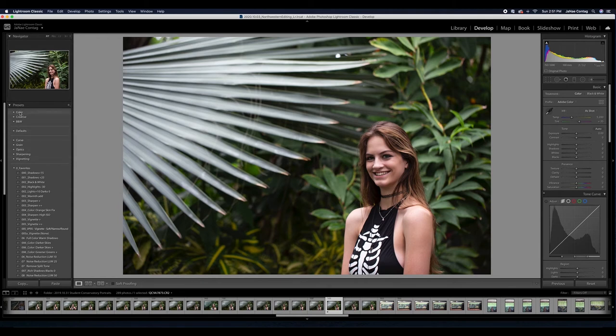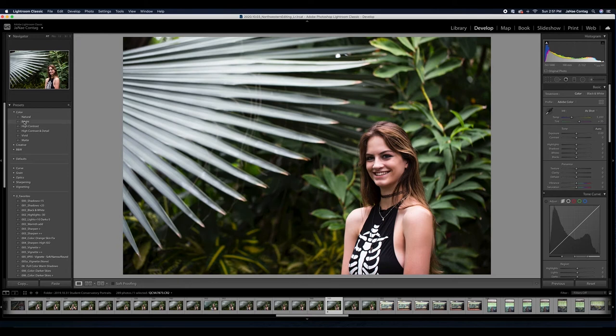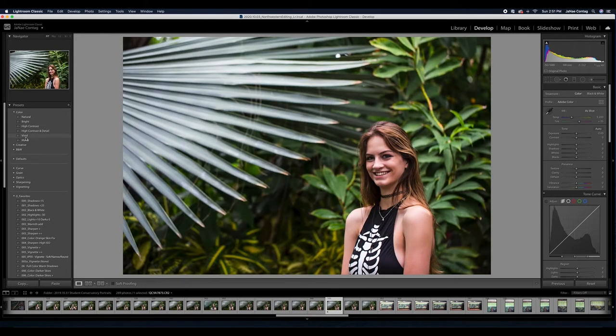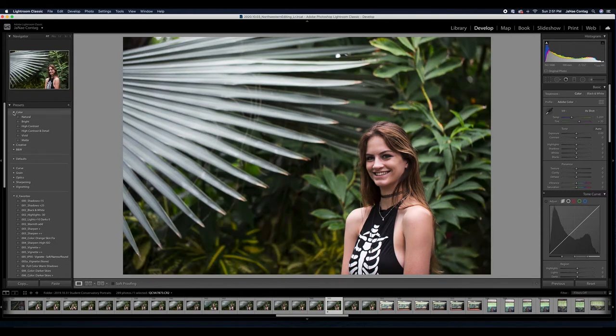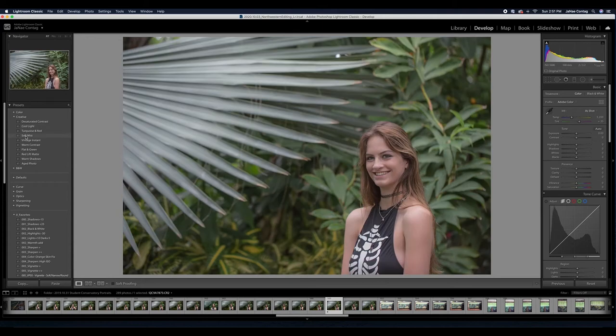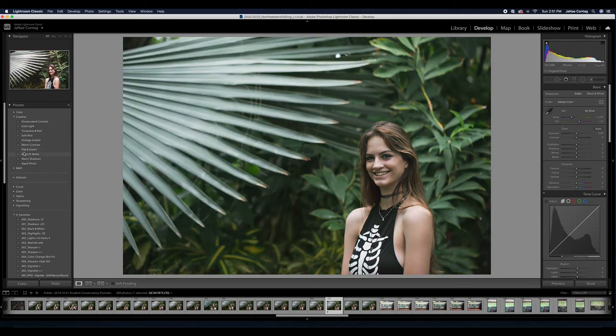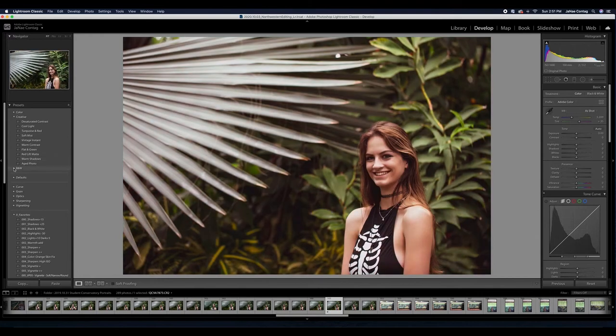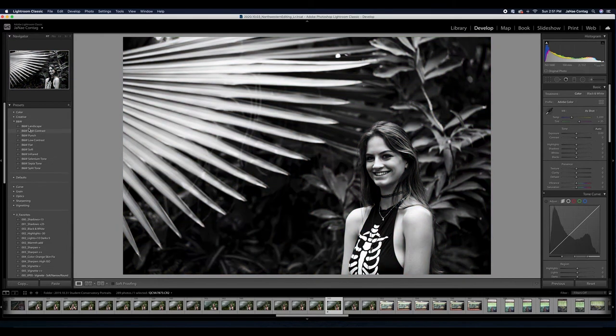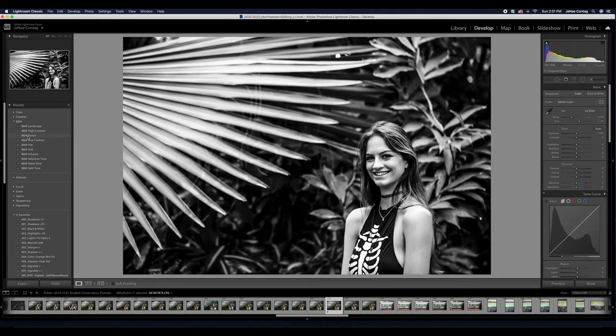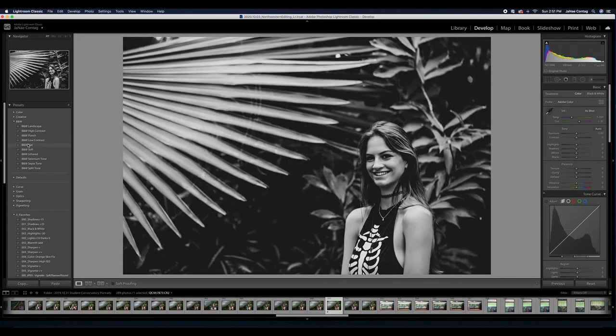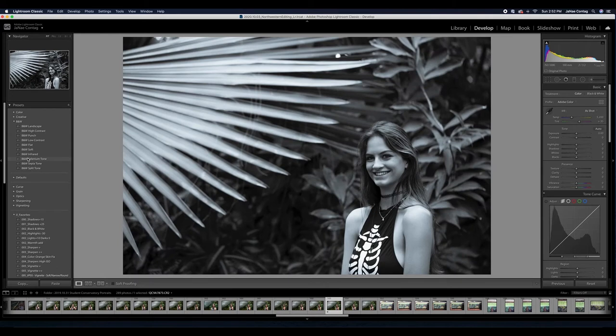Lightroom automatically comes with some presets. I can just hover over these and you can see the different things that the Lightroom built-in presets will do. That doesn't necessarily mean they're great. There's some creative ones, Instagram filter-like presets, and some black and white presets as well. As I roll through these, you can tell they're modifying the image pretty significantly.